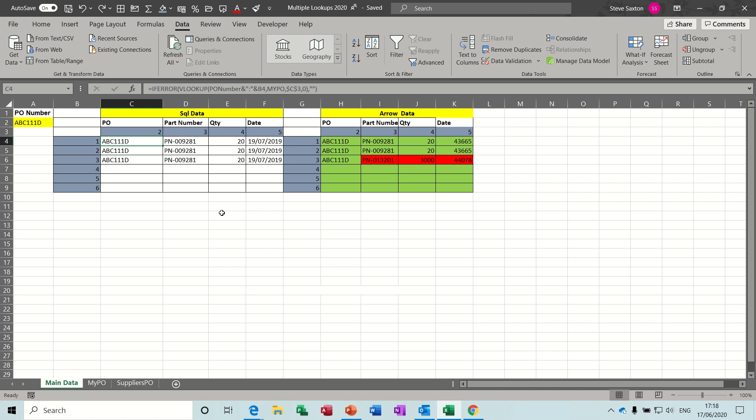Hi guys, welcome to this video on Microsoft Excel. In this session I want to look at how you can use a VLOOKUP function to bring back multiple lines of data.